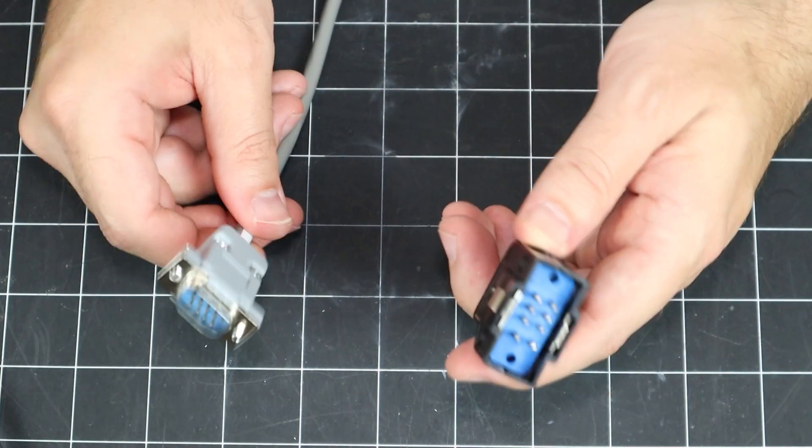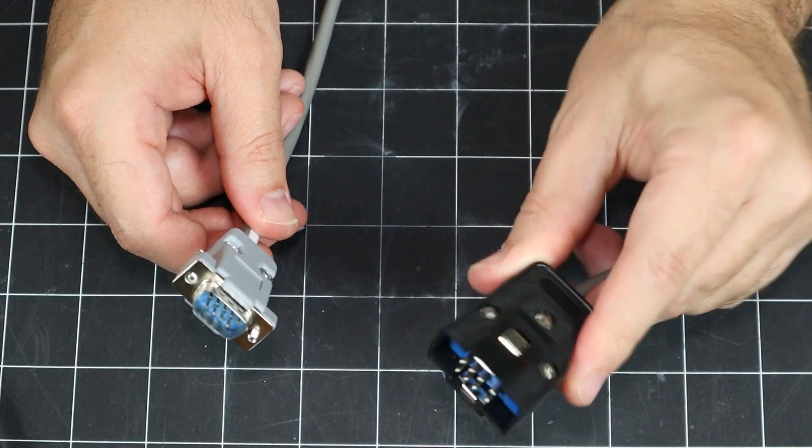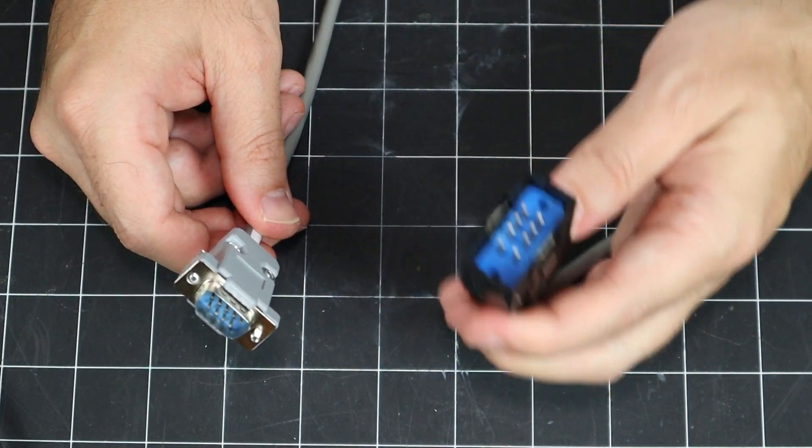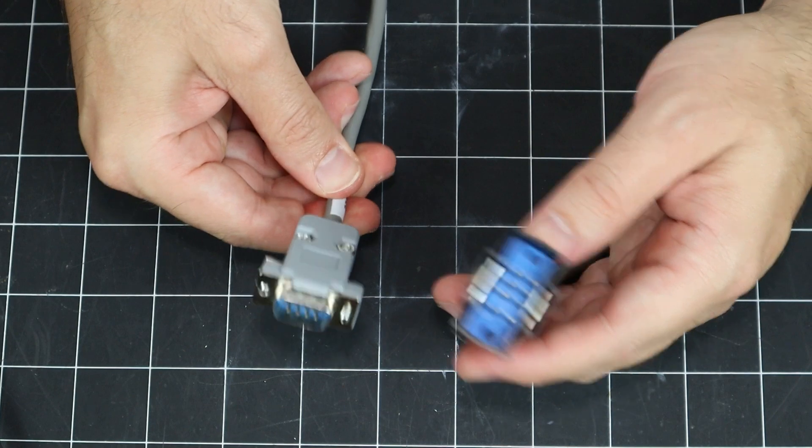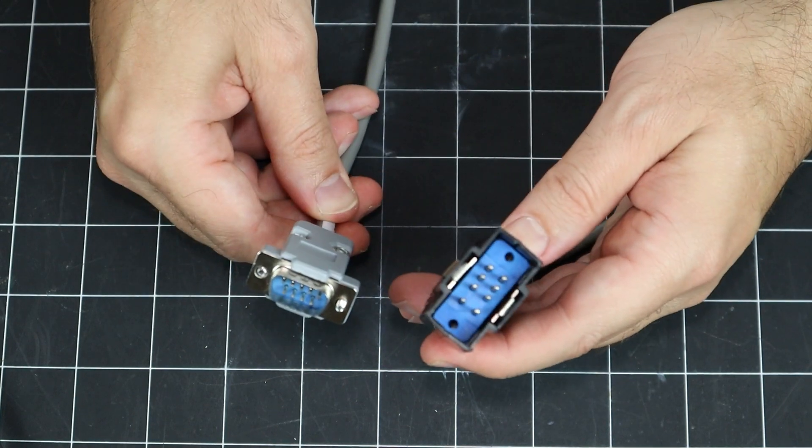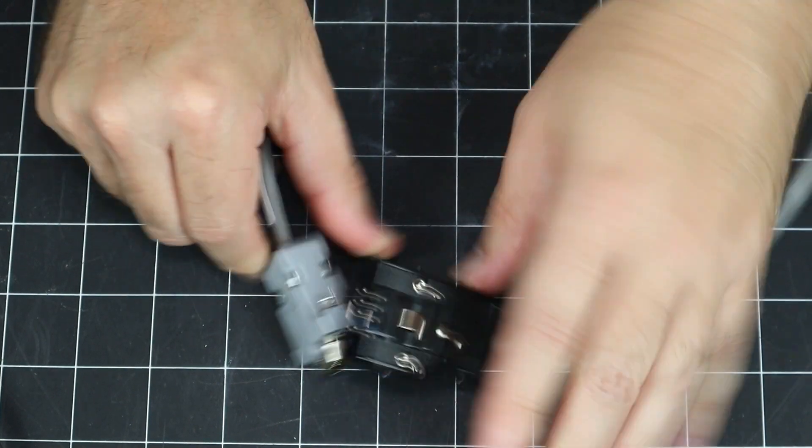And there we go. One EIAJ8 RGB connection to a standard DB9 plug. Let's test it out and see how it works.